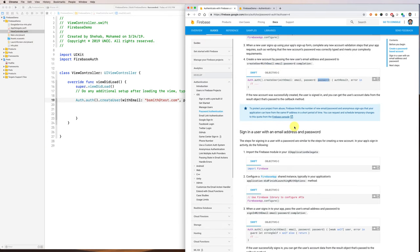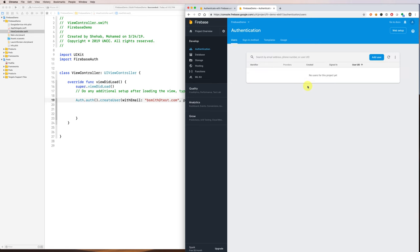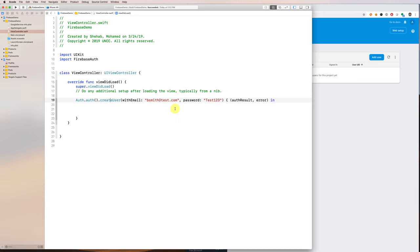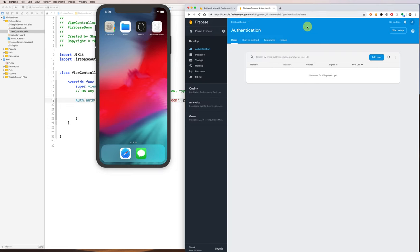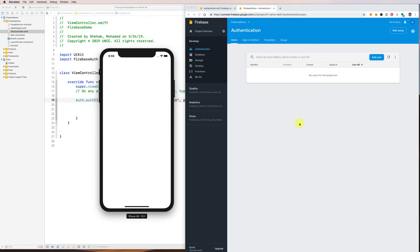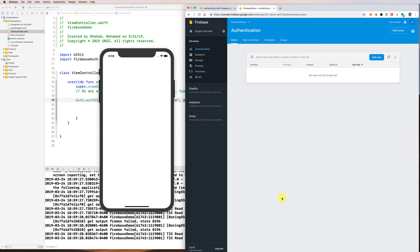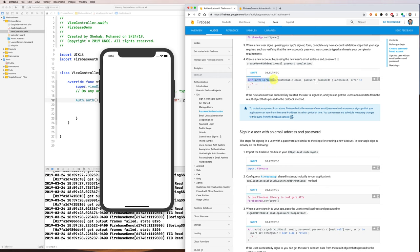This line creates a new user in the system — this is the sign-up feature. You can also look at the users in the Firebase console. I don't have any users yet, so when I create a new user I'm expecting to see that user appear here. Let's run it. It ran with no problems, and when you refresh you can see a new user has been created. Creating a new user or signing up is very straightforward — all you do is call auth.createUser and go from there.